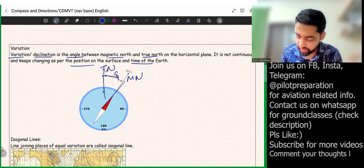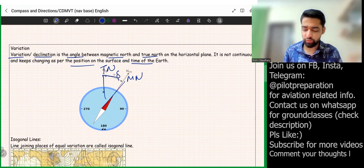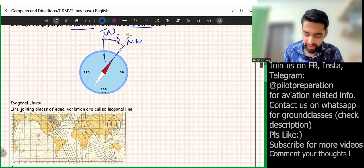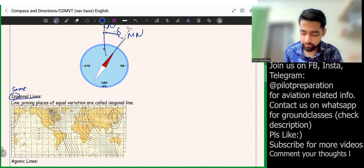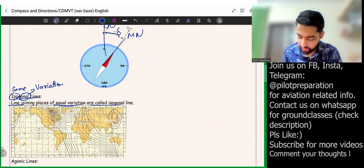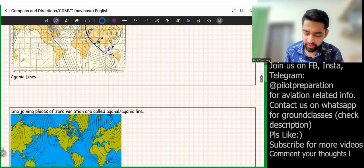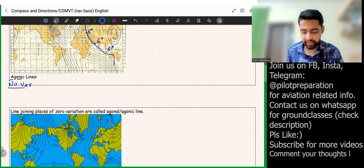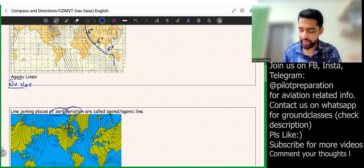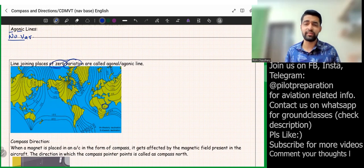The delta angle between magnetic north and true north is variation. Lines joining places of equal variation are called isogonal lines — 'iso' means same or equal, and 'gonal' refers to variation. Lines joining places of zero variation are called agonic lines — 'a' means no, 'gonic' means variation. These definitions may come in the exam, so make sure you remember them.